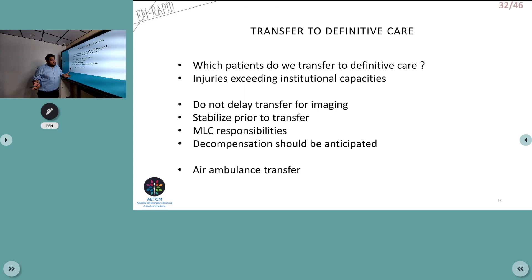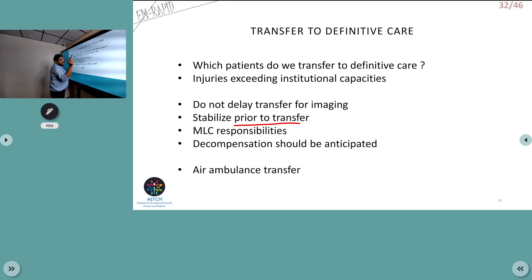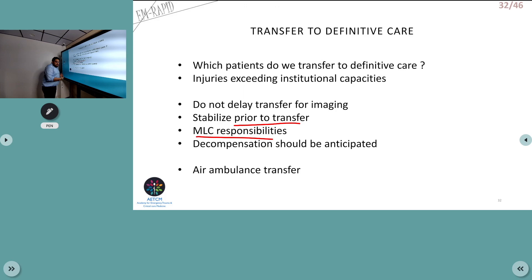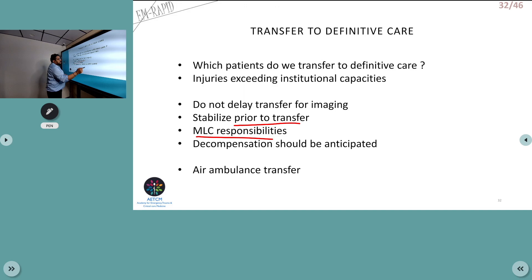Transfer to definitive care is needed when injury exceeds institutional capacity. Do not delay transfer for imaging if definitive care is not available. Stabilize ABCDE prior to transfer. Medical-legal responsibility is very important — document all injuries. Our hospital has a clinical forensic medicine unit that assists with documentation. Always anticipate decompensation, as a stable patient can deteriorate at any moment.